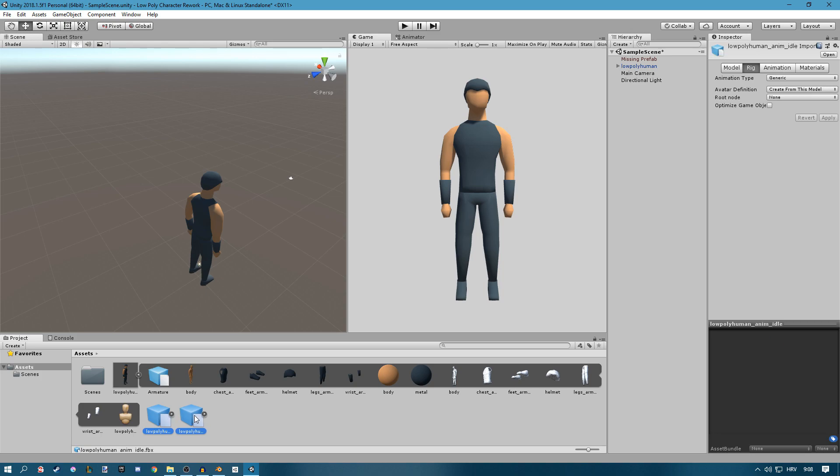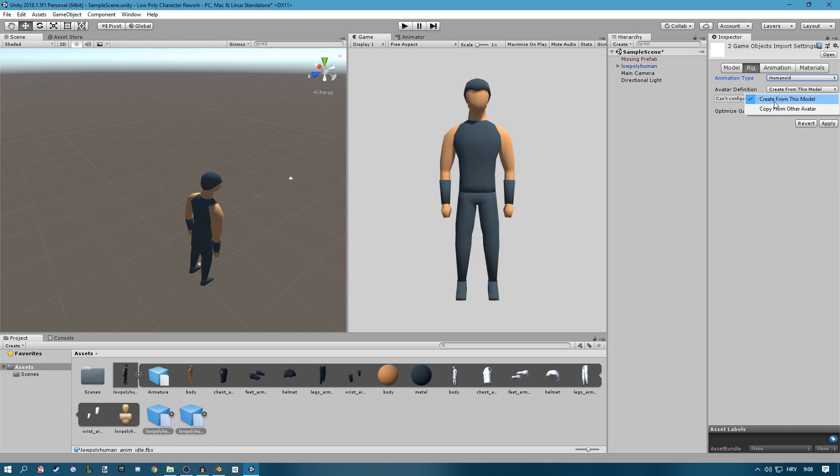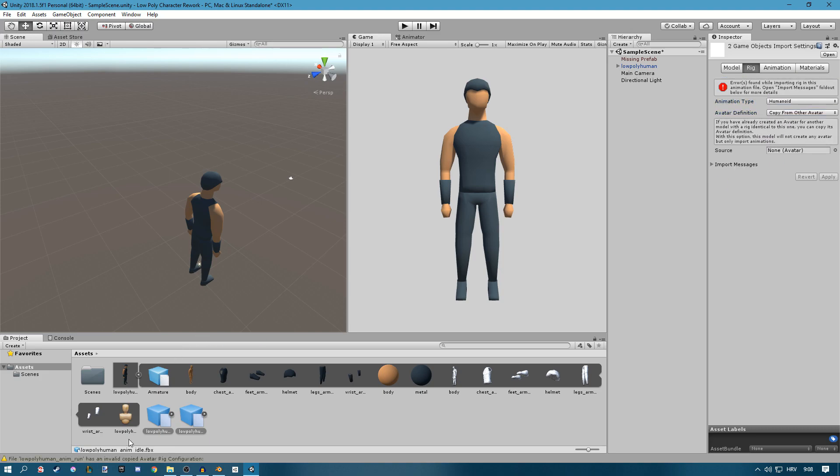Go to your animations and you can select both of them with Shift and left clicking. Go to Rig, set the animation type to Humanoid, have it to Definition to copy from other avatar. Now just drag your avatar in right here and click Apply.